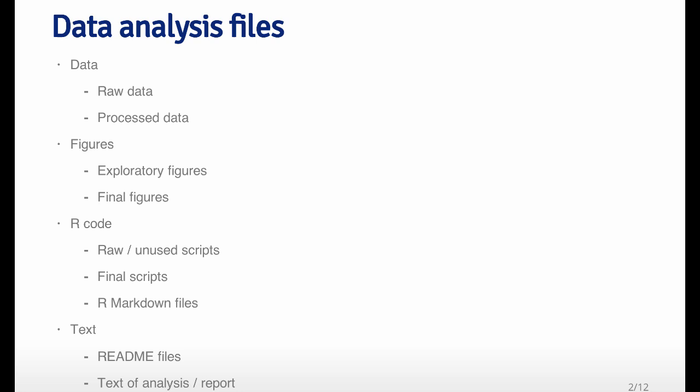And finally, there's going to be some text that you write, either in the form of readme files that explain what's going on in your project. There might be a more formal report that you have to write or even a paper that you plan on publishing. So all this text is going to integrate everything that you've done in this data analysis with the data, the figures, the tables, and the R code.